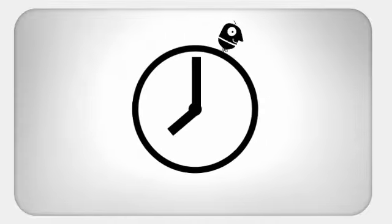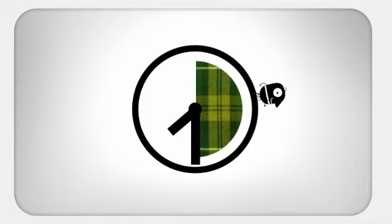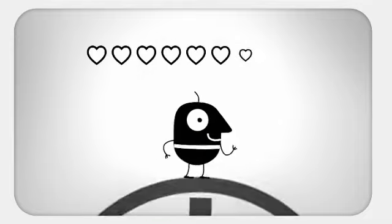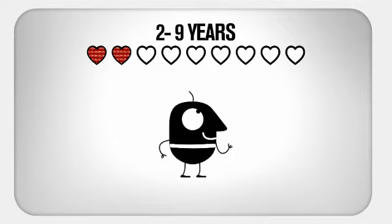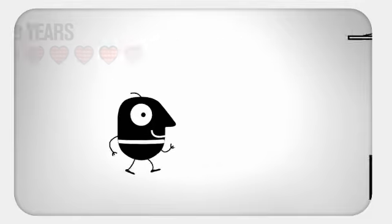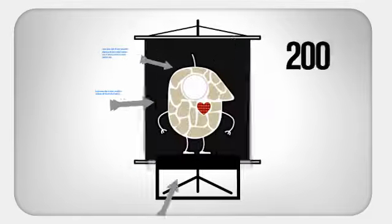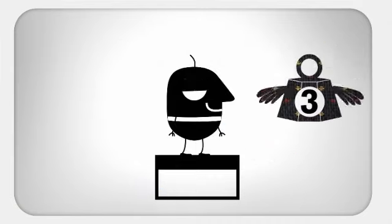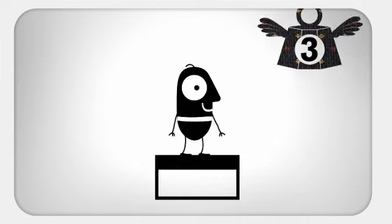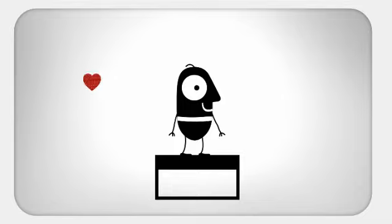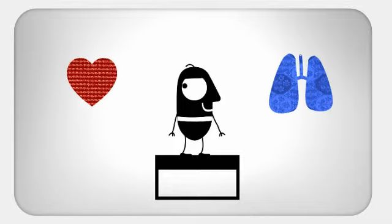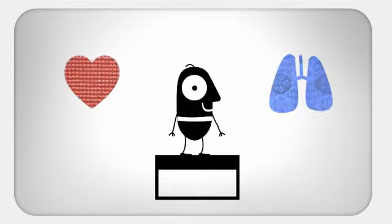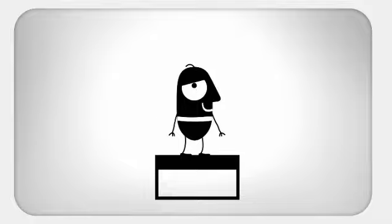For example, by walking an average of half an hour per day, we prolong our life expectancy by between 2 and 9 years, strengthen 200 muscles and burn 3 kilograms of fat per year. It's therefore good for the heart and lungs, as well as being good for our physical appearance.